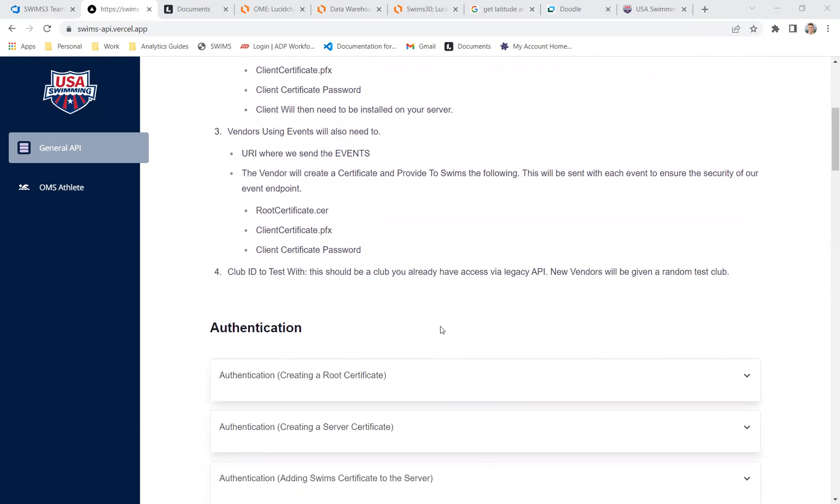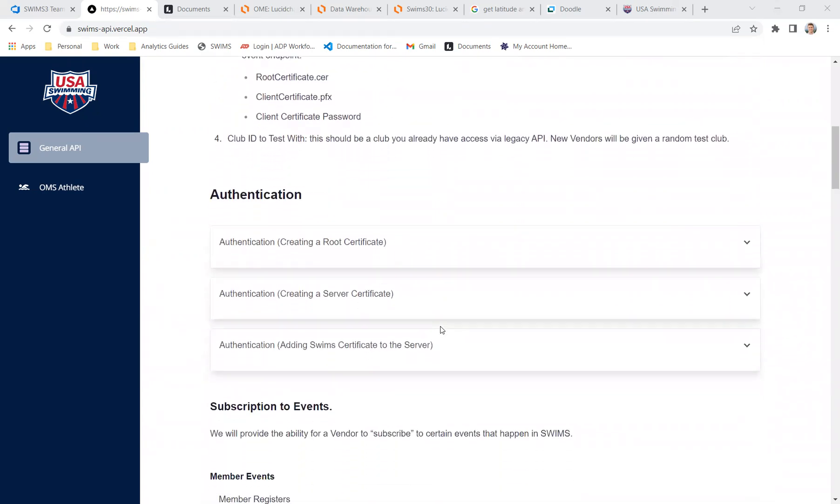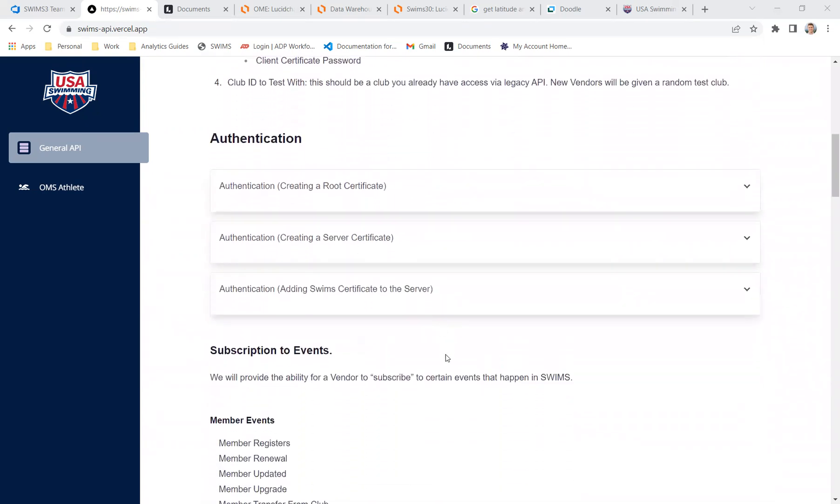Next step is authentication. I'm not going to go through this in detail. You can go through it, but basically we have a process to authenticate with us so we can know who you are and you can know who we are.